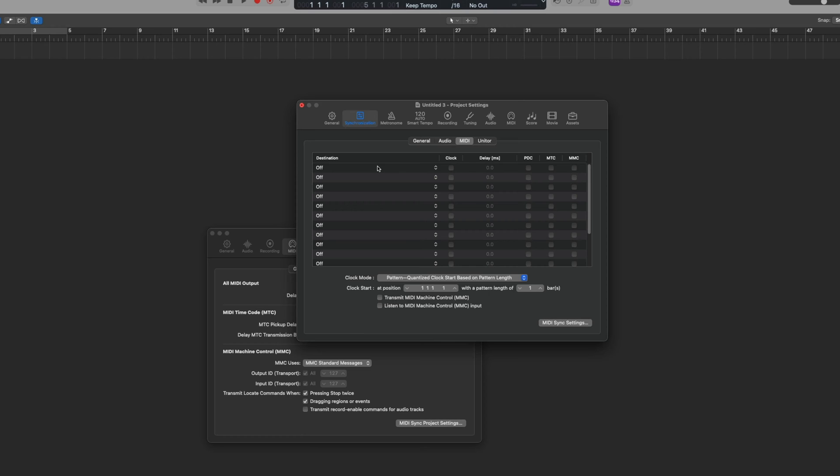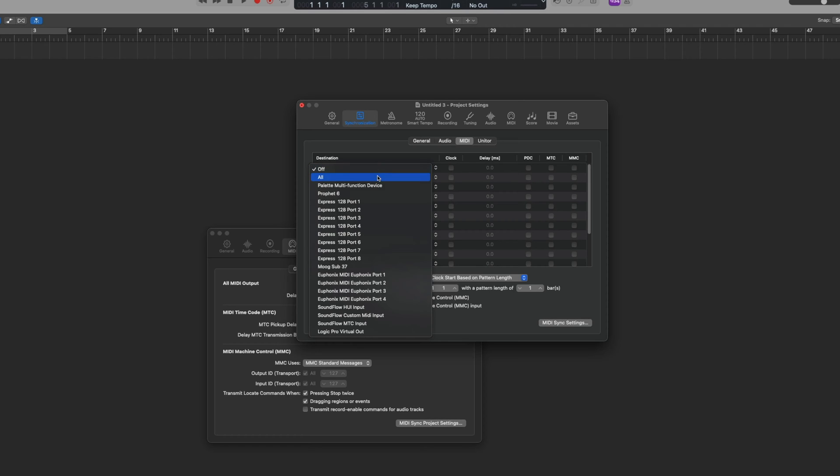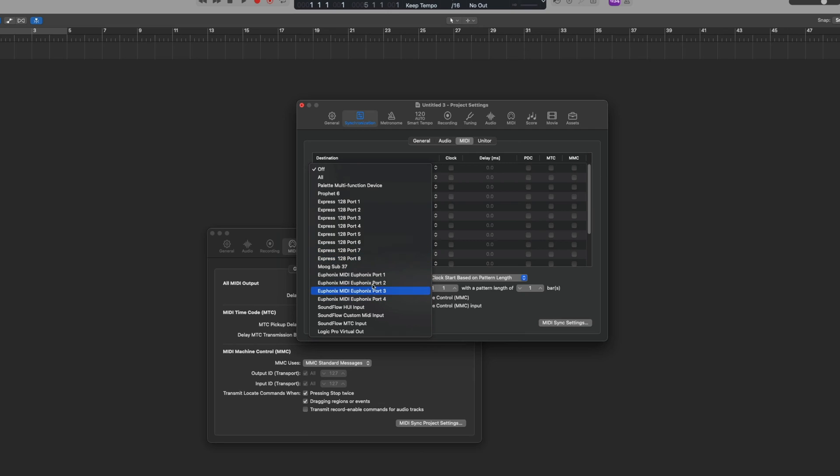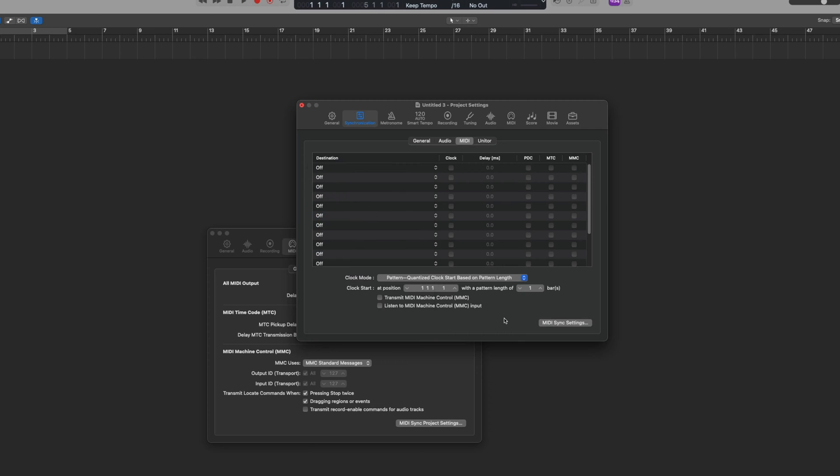In this list we need to choose something that is going to sync with Pro Tools. Now I don't want any of these communications because, for example, they're going to a hardware synth in my studio. What we need to do is we need to create a destination for that.